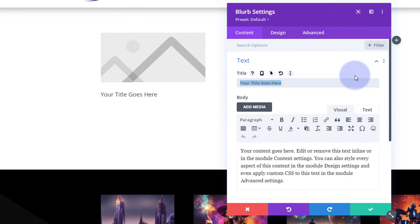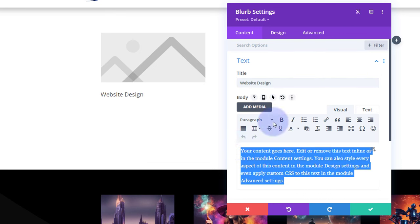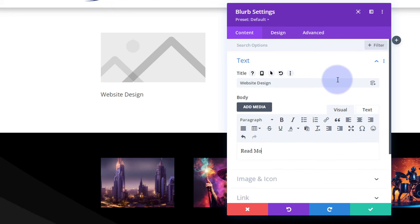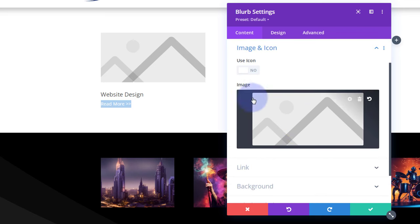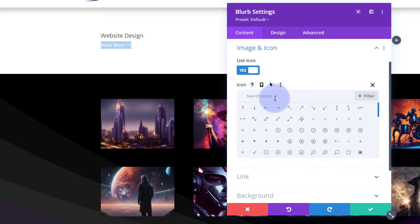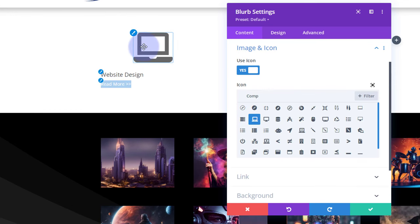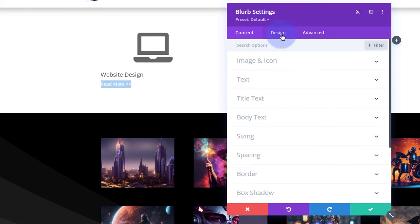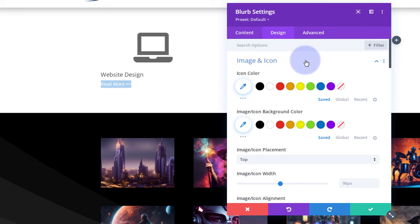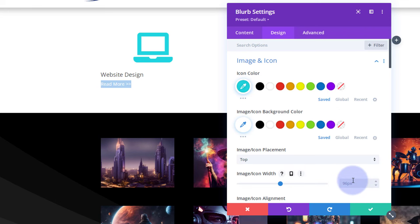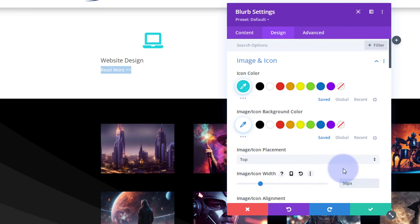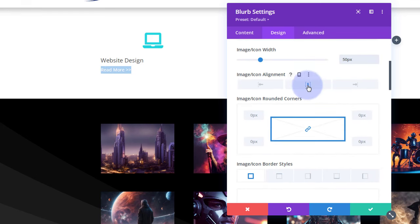In my first column we're going to use the fantastic blurb module — we've been doing a lot with blurbs lately. Move it a little bit closer. Put your title of what you want to say in there, and down below I'm just going to have mine say 'Read More' or 'Learn More' with a couple of arrows. Under Image and Icon, I want to use an icon — flip the switch to on and look for a computer icon. Under Design > Image and Icon, I'll make the icon and title a light blue color, hitting the three dots to get the color grid. I'll make the icon around 50 pixels.